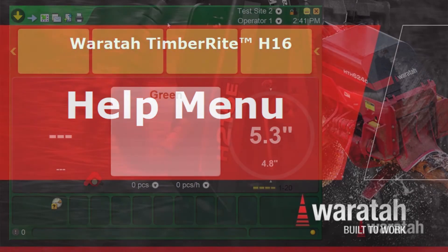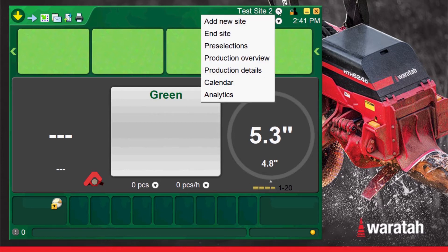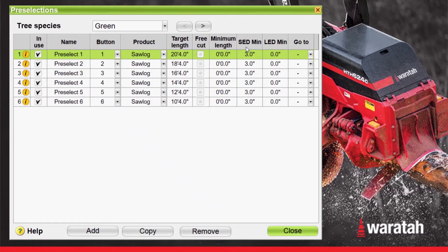TimberRite H16 Help Menu. The H16 has a built-in help menu that can be accessed on demand by the operator. To get to that help menu, begin by navigating from the run screen to almost any menu page. We'll use the pre-selections page in this example.